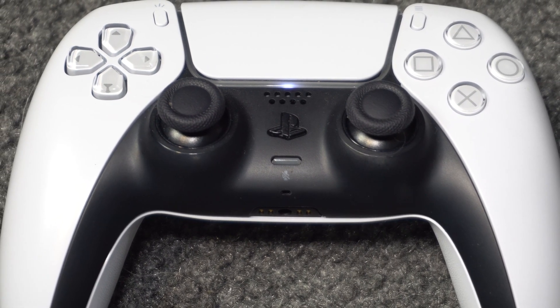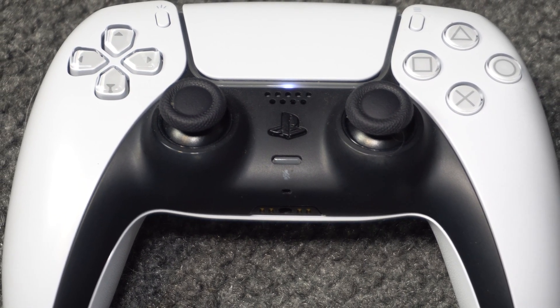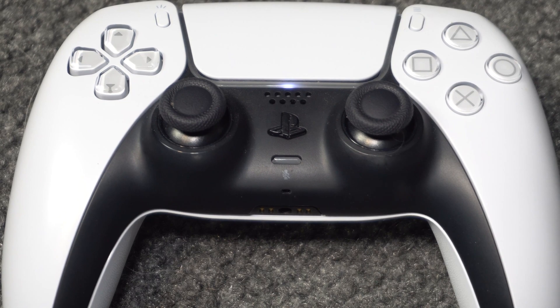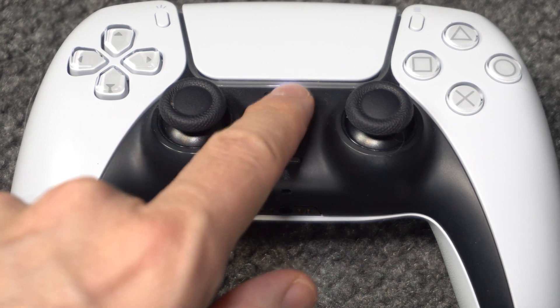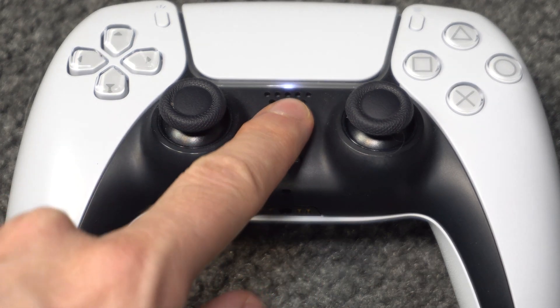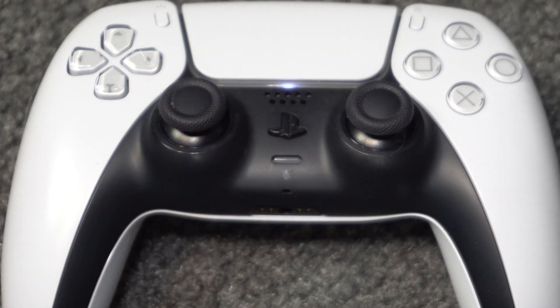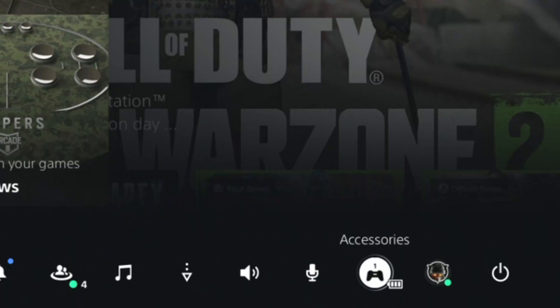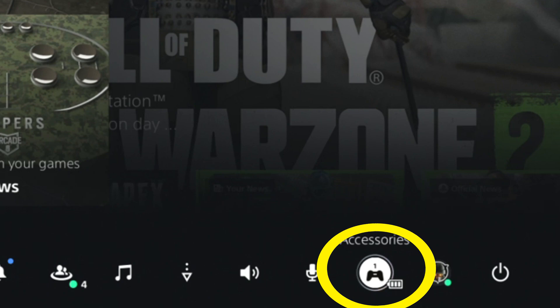Make sure the console is on and make sure the controller is on. Press the PlayStation button on the controller.